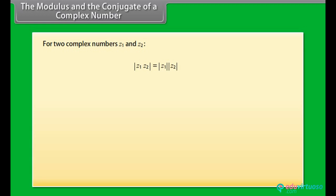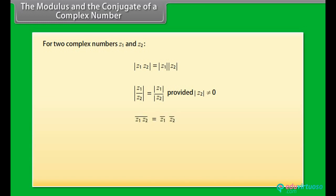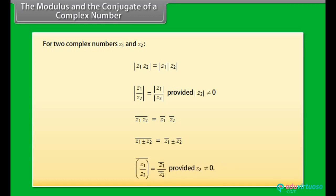For two complex numbers Z1 and Z2: the modulus of the product Z1 times Z2 equals the modulus of Z1 times the modulus of Z2. The modulus of Z1 by Z2 equals the modulus of Z1 by the modulus of Z2, provided the modulus of Z2 is not zero. The complex conjugate of (Z1 by Z2) equals the conjugate of Z1 by the conjugate of Z2, provided Z2 is not equal to zero.